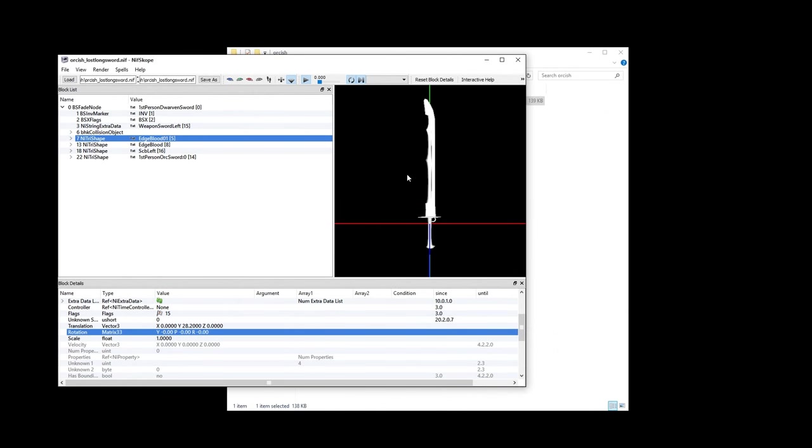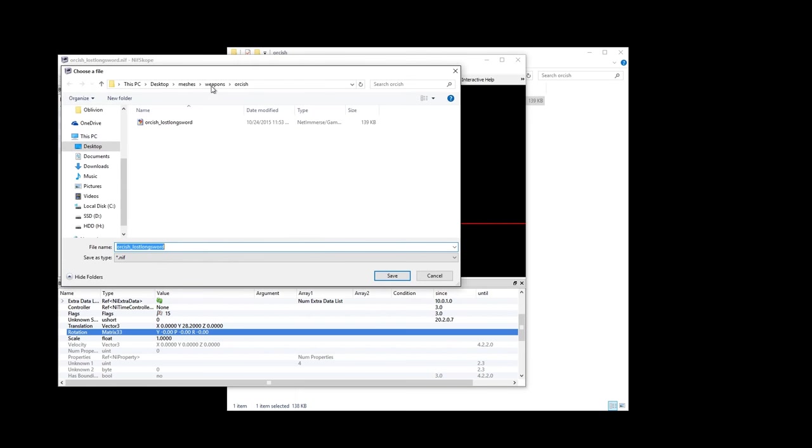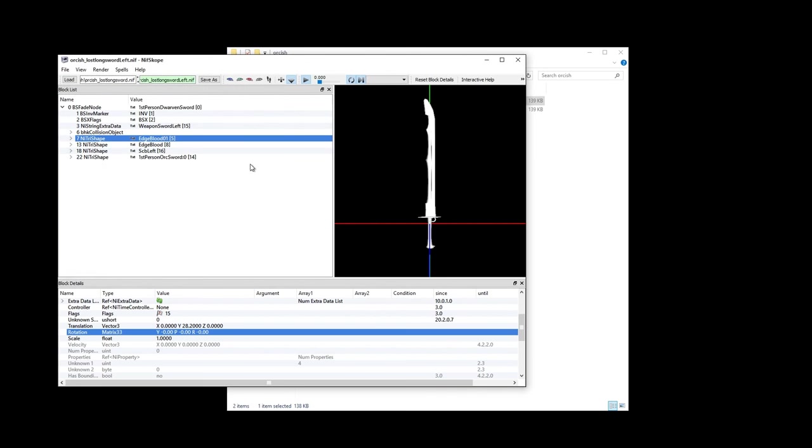Back to the Orcish longswords though. Once everything is flipped by 180 degrees, you can save as and do the usual Orcish_lost longsword left like before. And then proceed to create your sheath version just like we did with the symmetrical weapons.